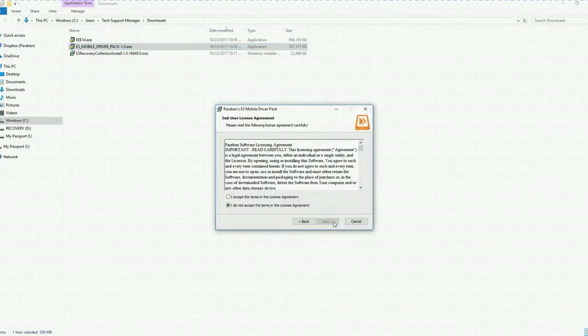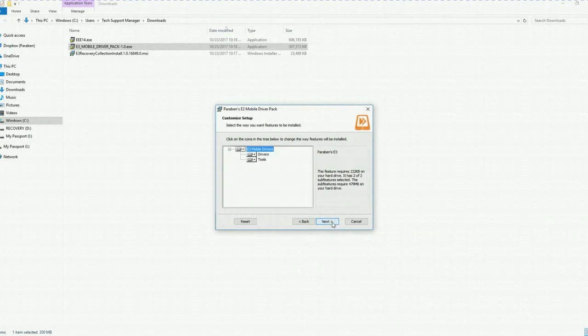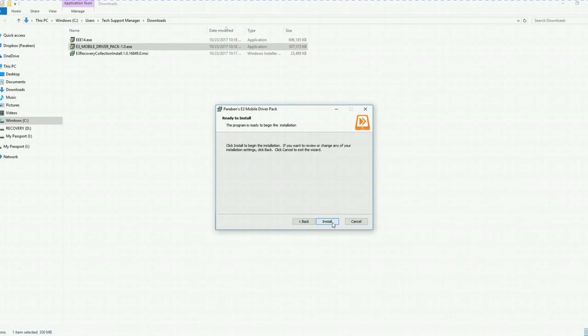Paraben's E3 mobile driver pack wizard will appear. Click next. Accept the licensing term agreement. Click next. Leave default. Click next and click install.